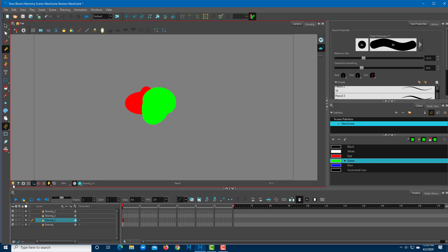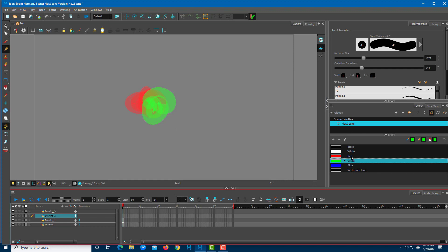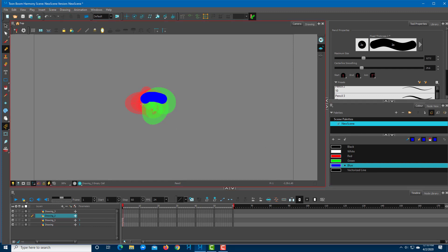But if I turn on the Light Table, you can see that the bottom layer actually becomes a bit transparent. Once I go on to Drawing 2, you can see that the bottom layers become transparent.